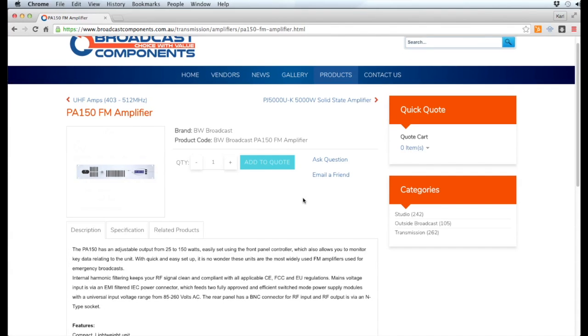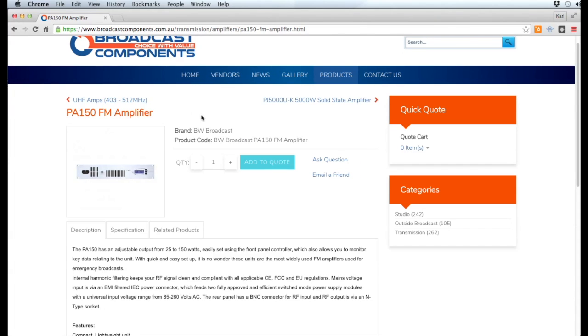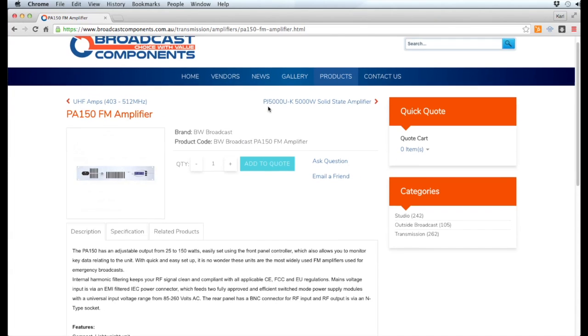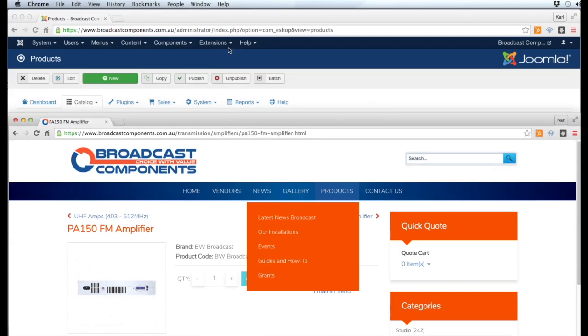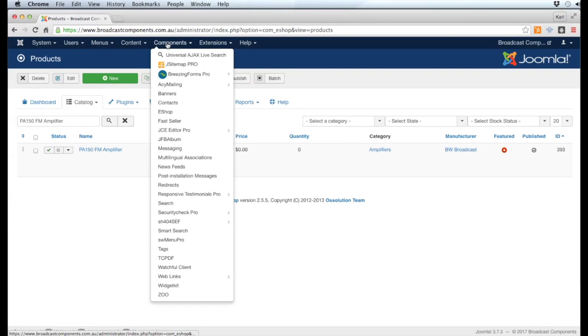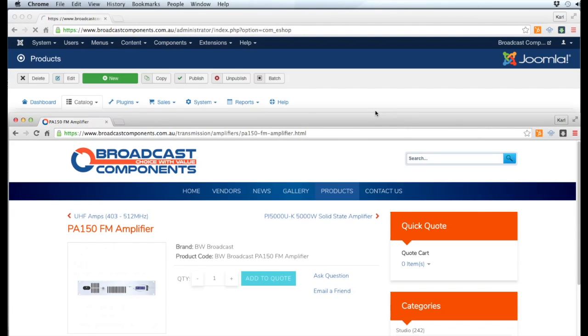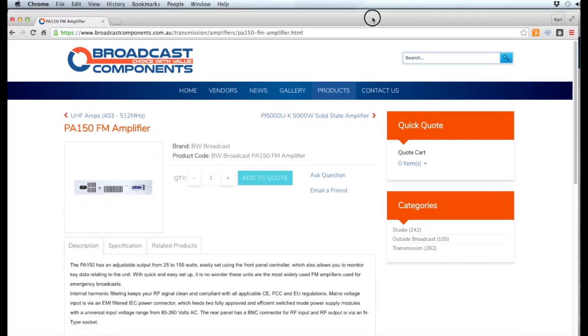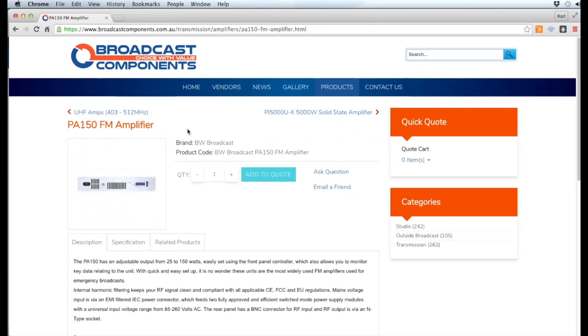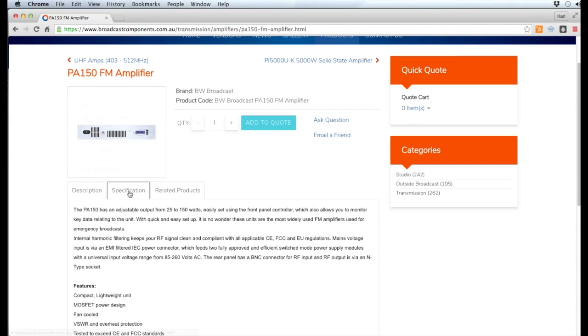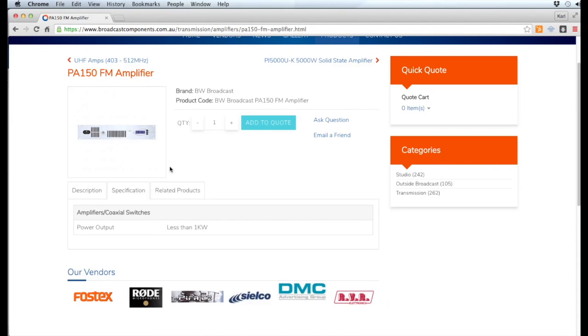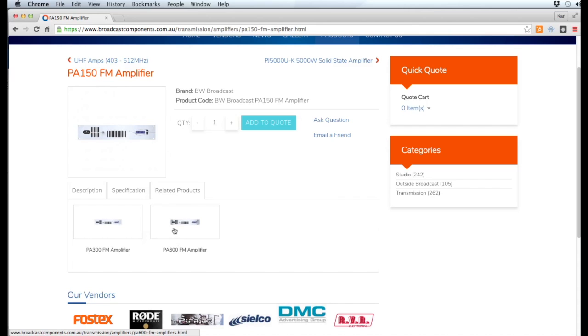Hey guys, today we're going to be adding and editing a shop item to this website. The shop program we're going to be using is found under Components > Shop. We want to create a product that will have an image, the brand itself which we will add as a manufacturer, a product code, a description, specifications for this particular item, and related products.